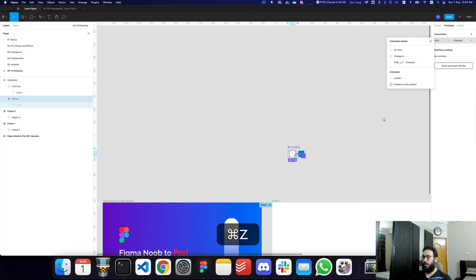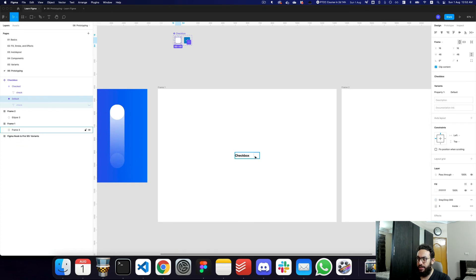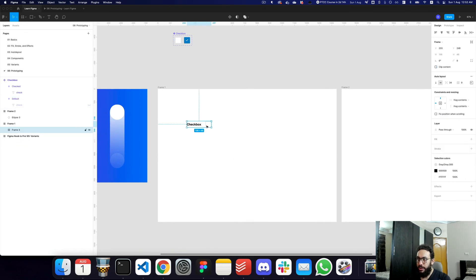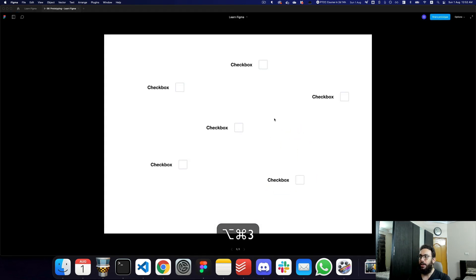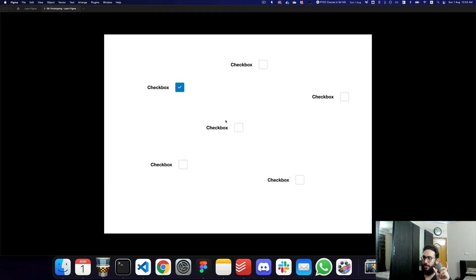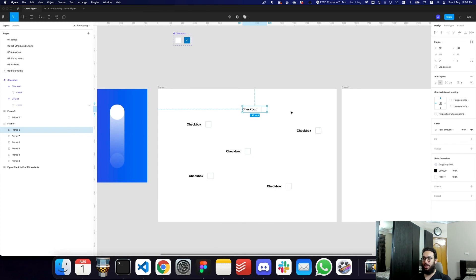The powerful thing about interactive components is that you can duplicate this component multiple times on the page and each instance works independently. I can check and uncheck each one separately — they don't affect each other. These can even be placed on separate pages or in separate files if you're working with team libraries, making your designs much more interactive and lifelike.